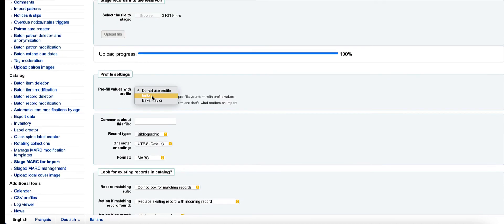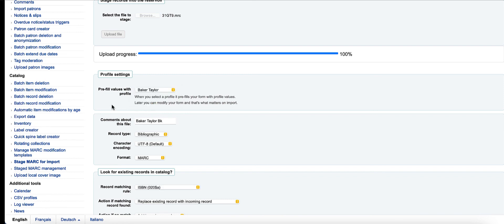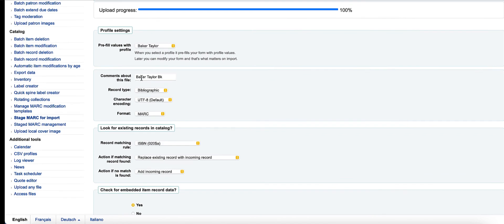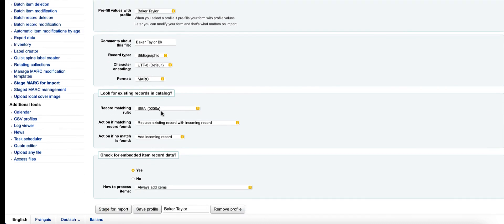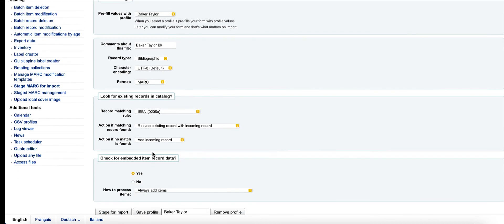Now you can see I have two profiles. If I pick that Baker and Taylor one, my comments are saved, my matching rule is saved, all these are saved, my actions are saved—all of this is saved.